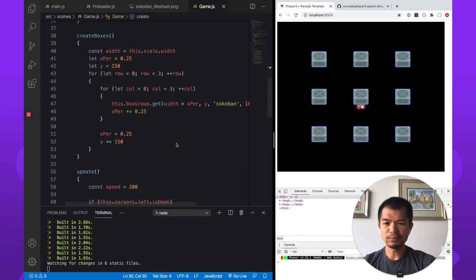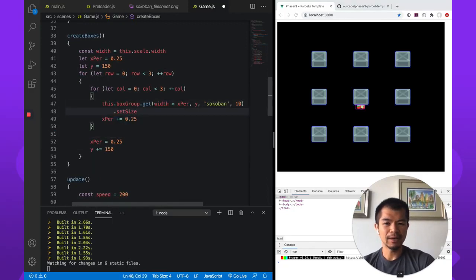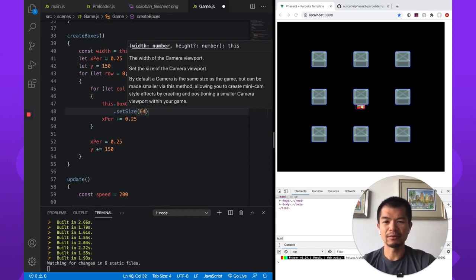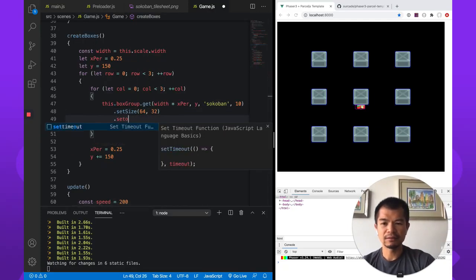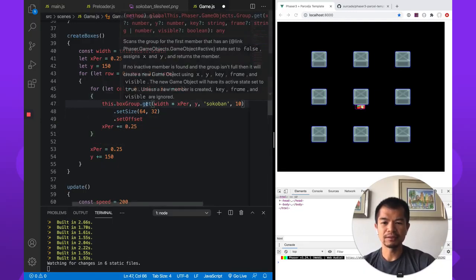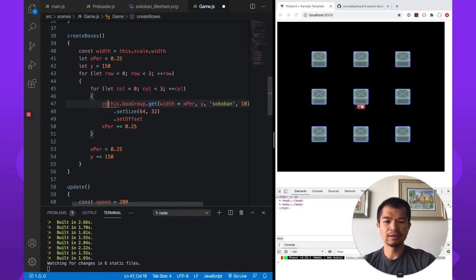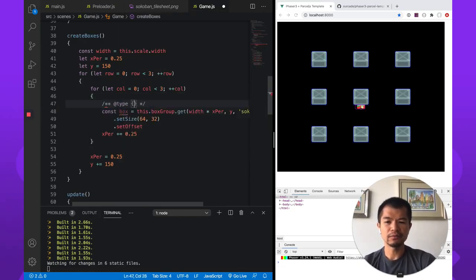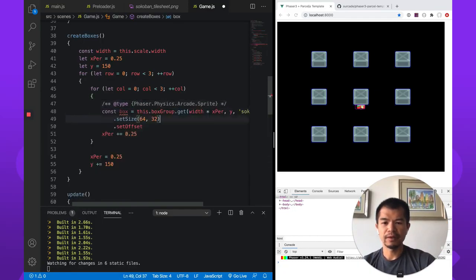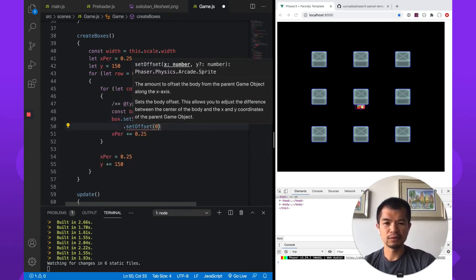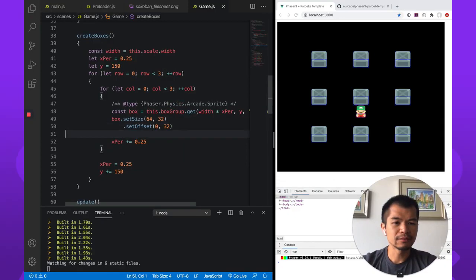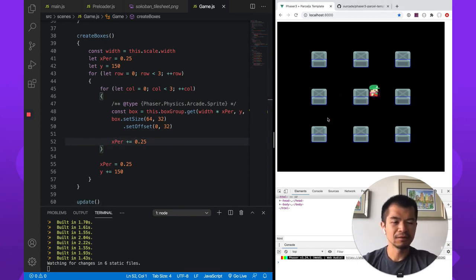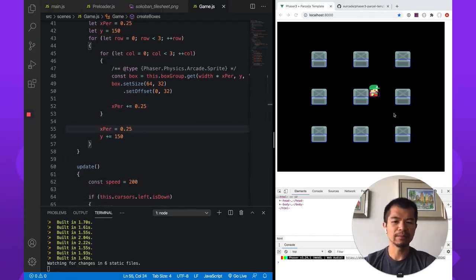So now for each box, we do the same thing. setSize, and the box is probably 64, right? I think so. There's no padding or anything. So the width will be 64, and then let's just say it's 32 height, and then setOffset. So there's no IntelliSense here because it's giving us an any. We know it's not an any. So let's do this. This is how I usually like to do it so that I can get type information. We know we're getting a physics sprite. phaser.physics.arcade.sprite. And then we can do box.setOffset. So no offset on the X and then 32 offset on the Y. Let's see what happens. Now they're about half. So maybe that's too much, right? If you can walk over here. Does that look right? That may look okay. Let's say that's okay. So now we have the boxes there.